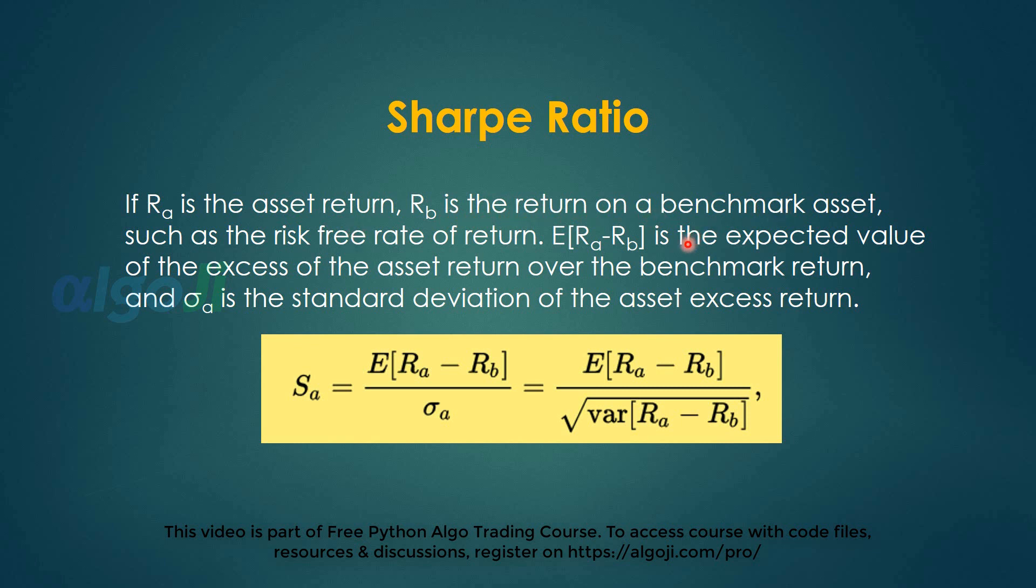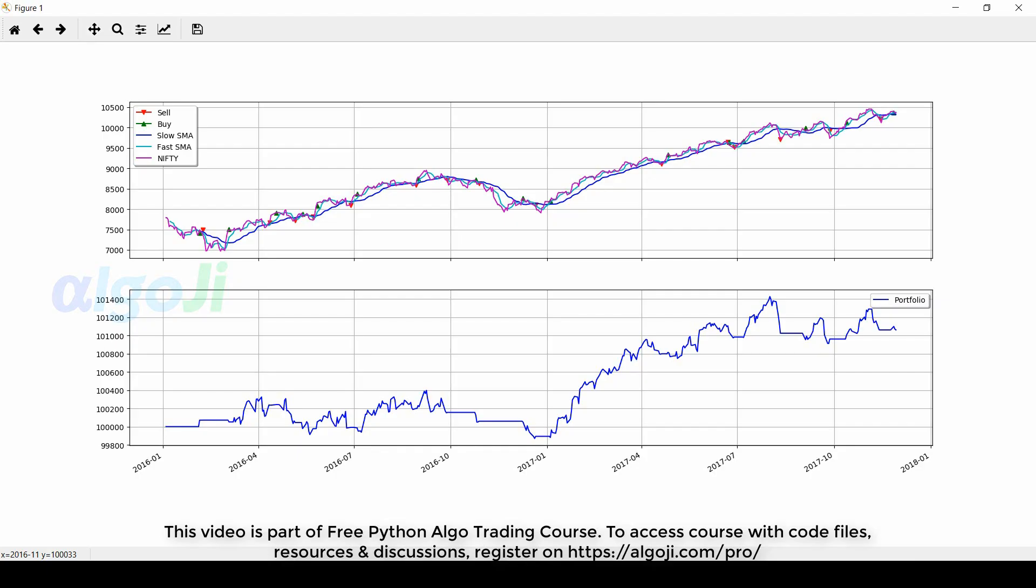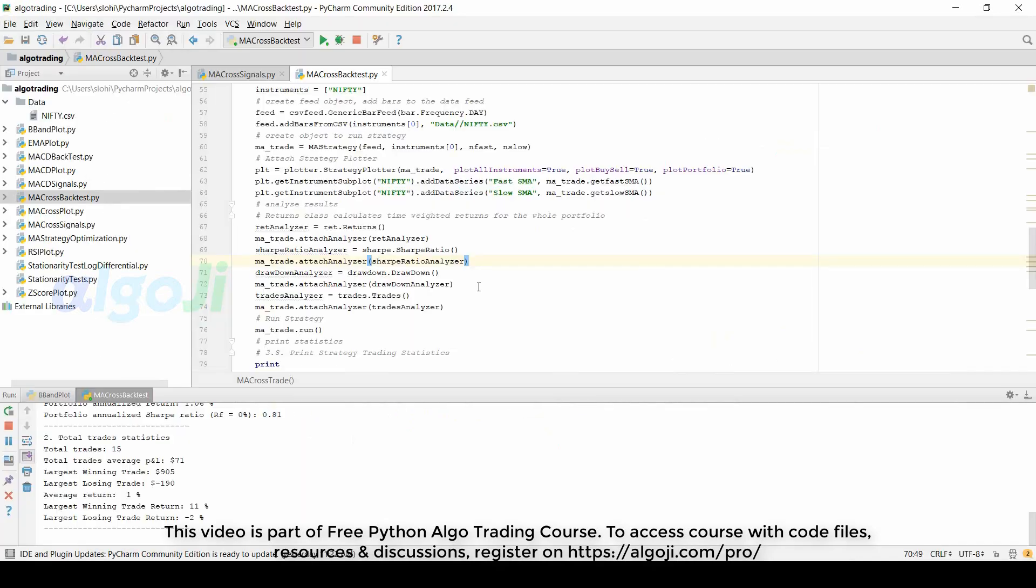We then calculate the expected value of the excess of your portfolio return over the benchmark return and divide it by the standard deviation of the portfolio return. So basically this is the mathematical formula. The Sharpe ratio basically tells the smoothness of the equity curve. The higher the Sharpe ratio the smoother the slope of your equity curve will be.